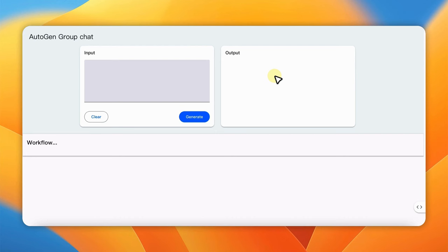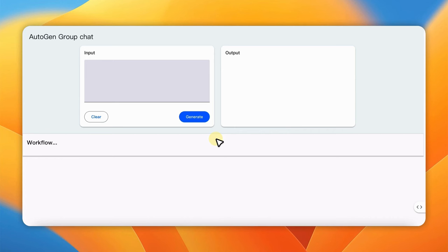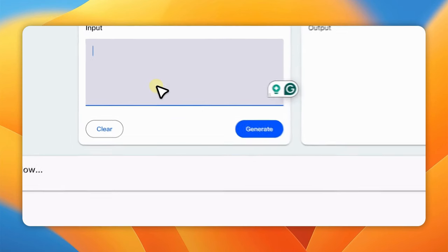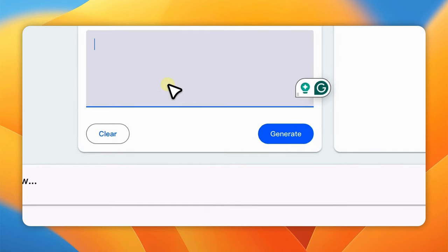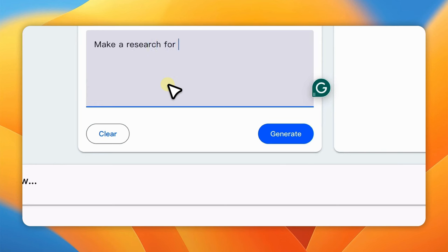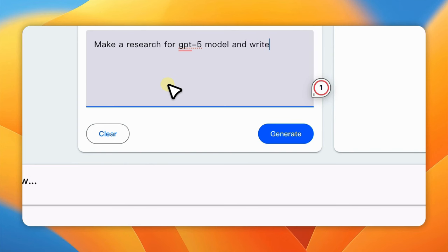Let's move forward to integrate Autogen. For this integration, we will fully leverage the text to text example with an extension to facilitate the multi-agent workflow. Here is the app. Let's try one task. Make a research for GPT-5 model and write a blog post about your research.